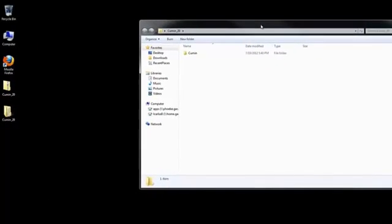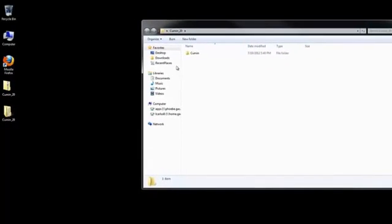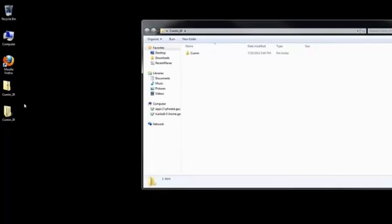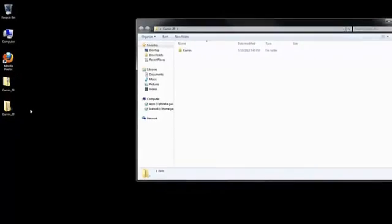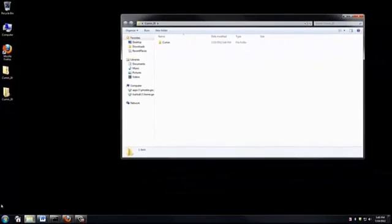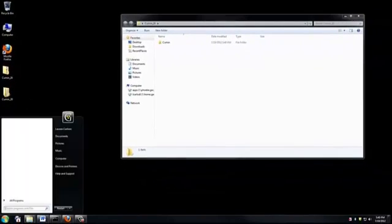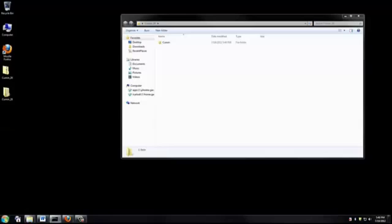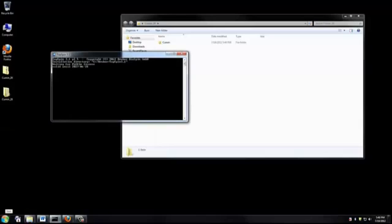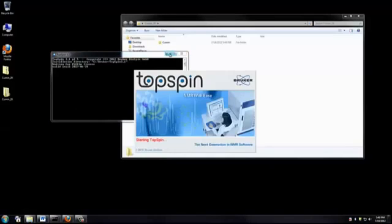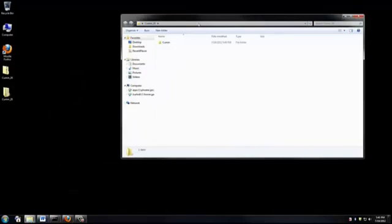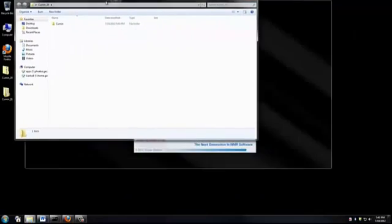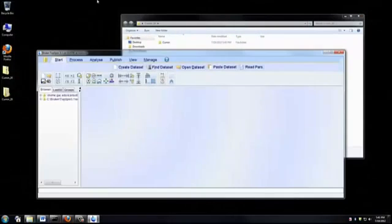Now I have usable data. You can also see that another file appeared below the zip on my desktop. The next thing we need to do is open Topspin. So I'm going to search for it in the search bar and open the application.